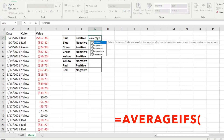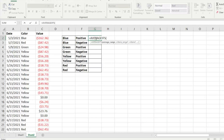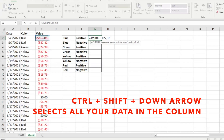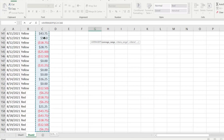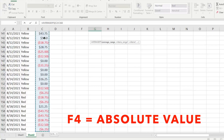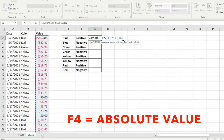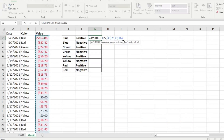We're going to type equals AVERAGEIFS, hit Tab to auto-populate the formula. It's going to ask us for the average range — what is the range of data it's looking to average. We're going to use the values column. We'll hit Ctrl+Shift+Down Arrow to select the entire column, and then hit F4 to make it an absolute reference so that if we drag this formula, it won't shift.